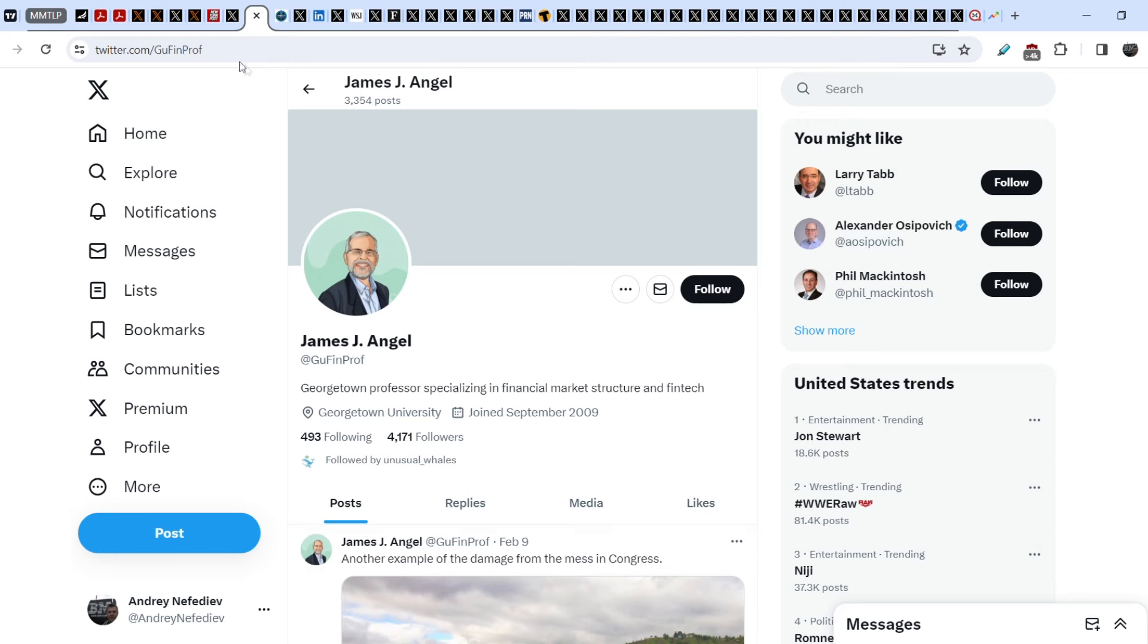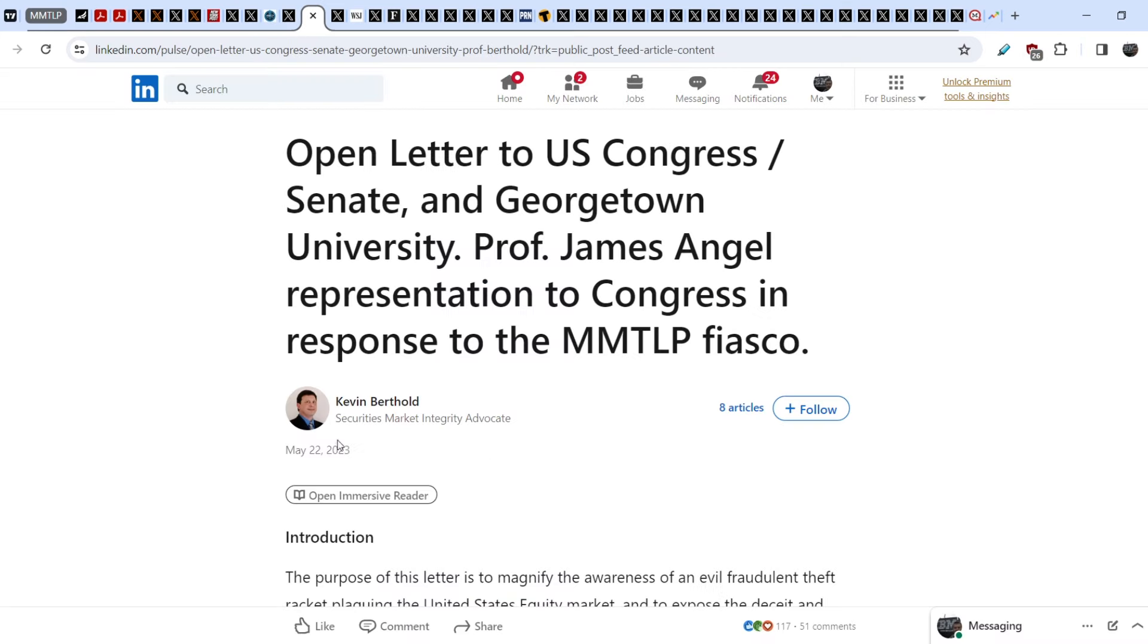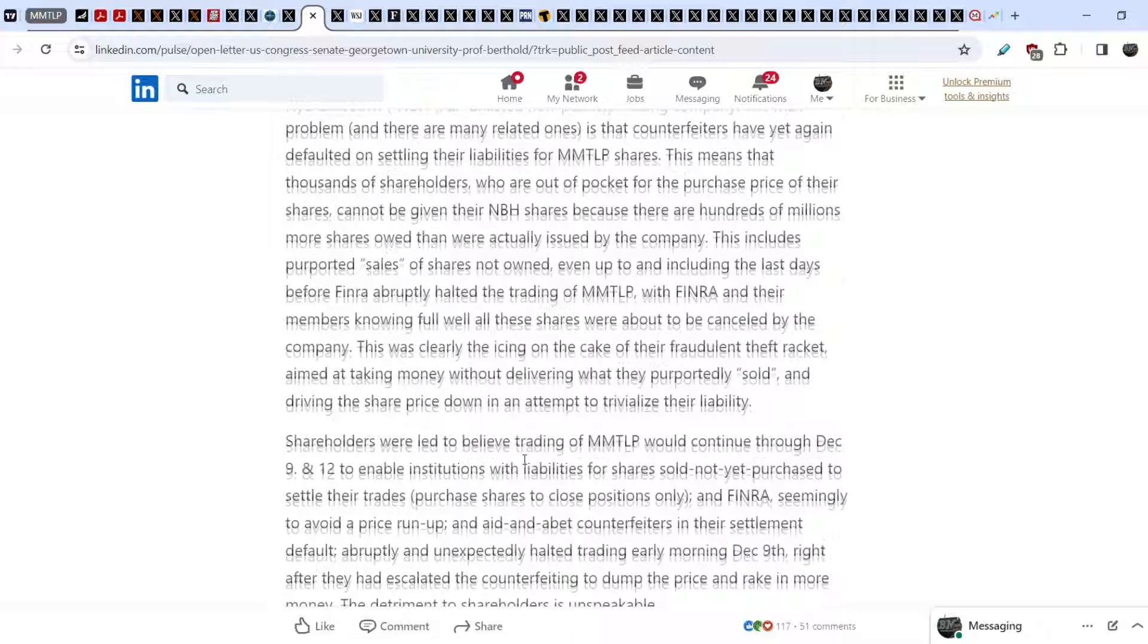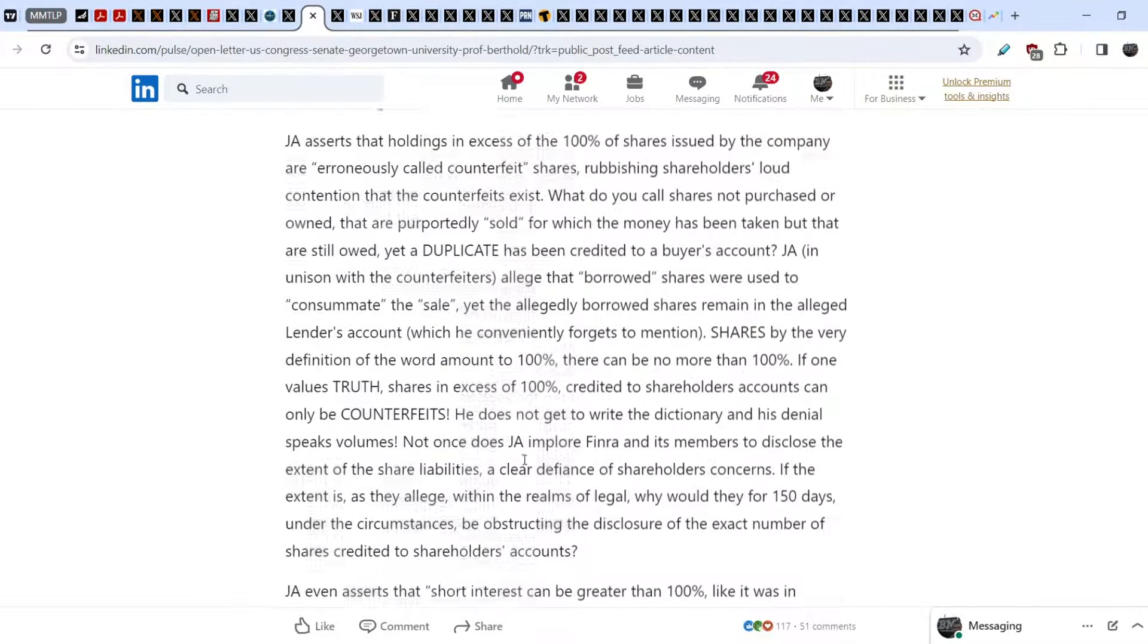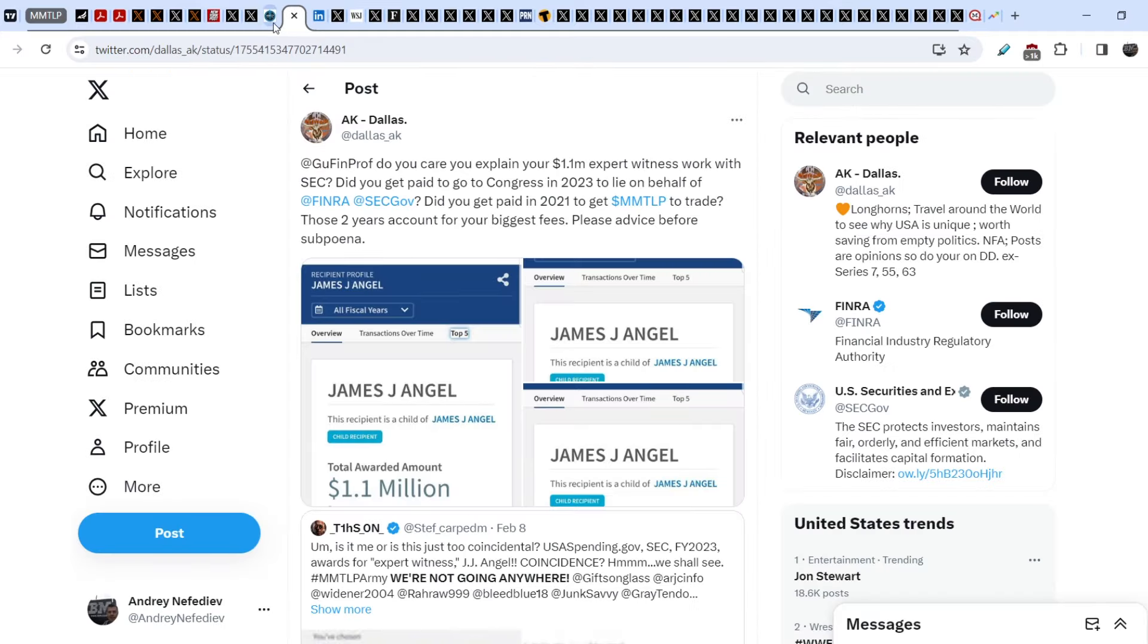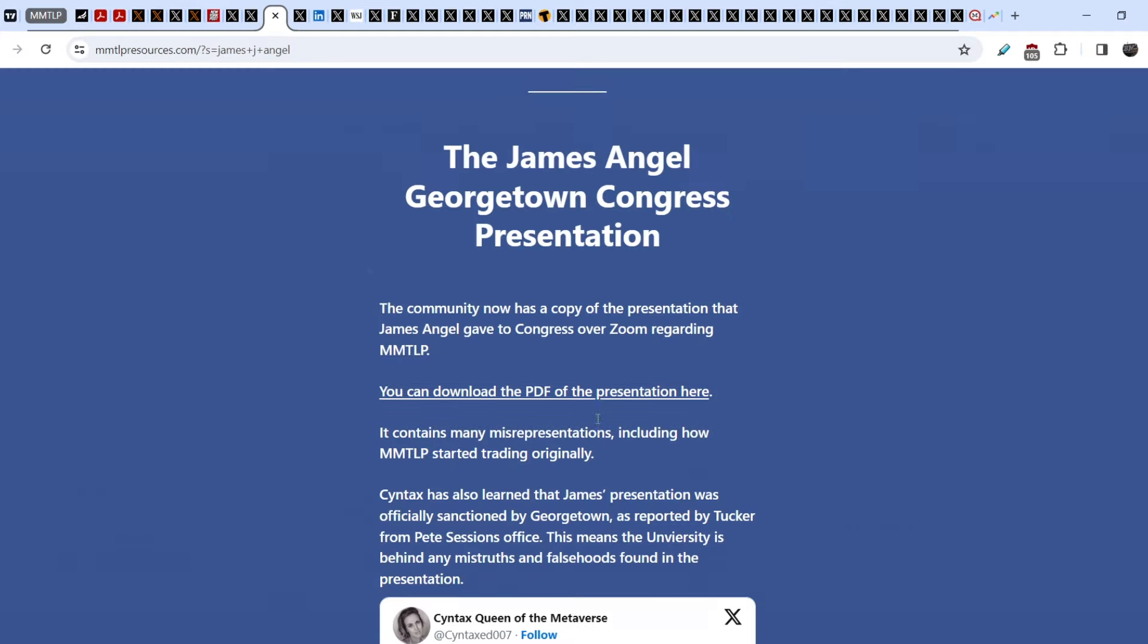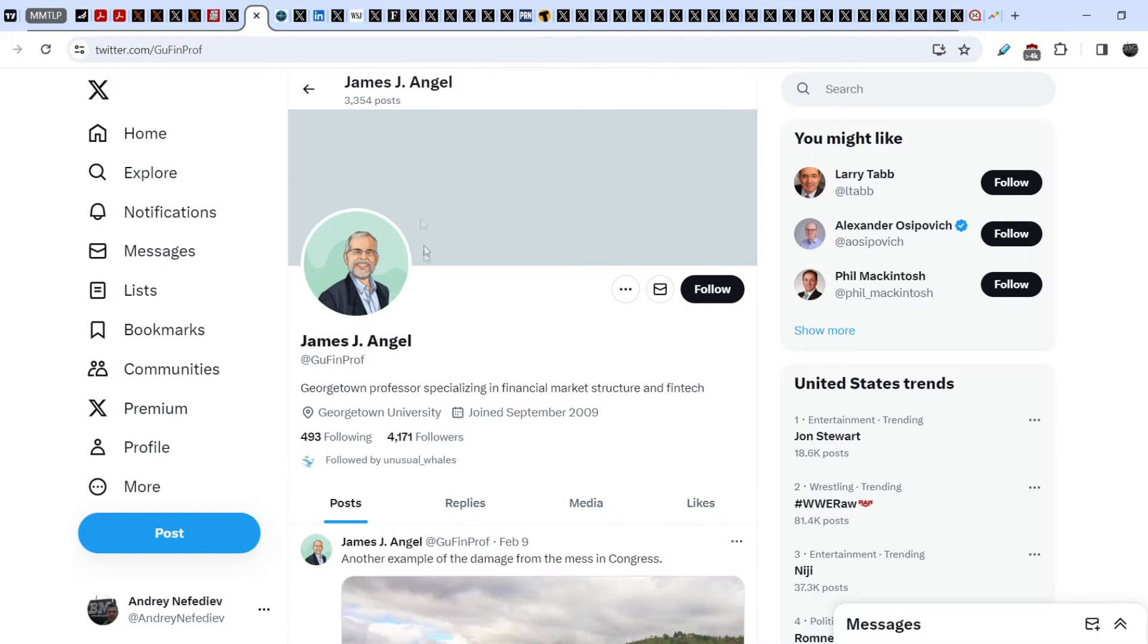Let me show you the next person, James J. Angel. He was the first so-called helper of MMTLP community who made a presentation for Congress. This presentation was demolished by our community back in May of 2023. You can find this article on LinkedIn.com titled Open Letter to US Congress, Senate and Georgetown University. Professor James Angel Representation to Congress in Response to the MMTLP Fiasco. This article was published by Kevin Berthold and is a detailed step-by-step article which demolishes this presentation.